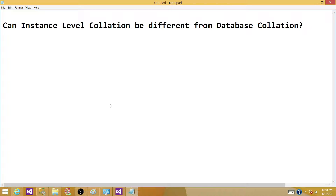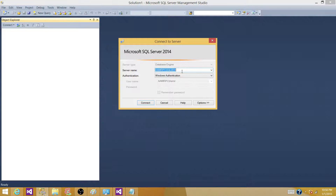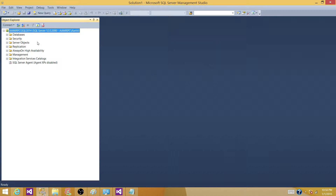Depending on that particular requirement, you may need to change the collation of a database. Let me show you quickly where you can find instance-level collation and how you can change the database collation to make it different. I'm going to open up SQL Server Management Studio and connect to my database engine instance to study the server-level and database collation.